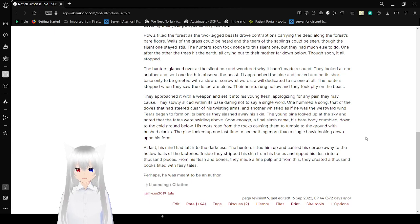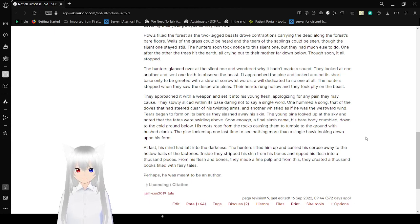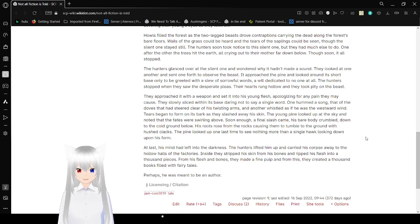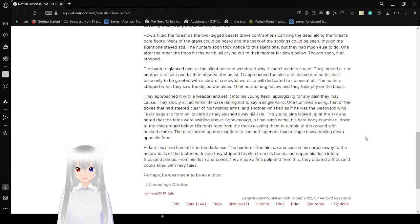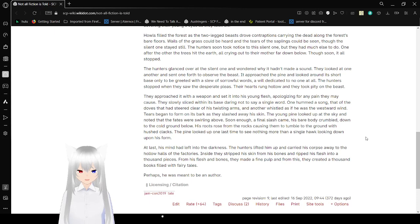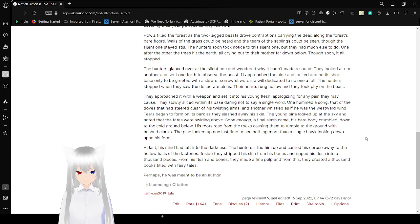They approached it with a weapon and set it into his young flesh. Apologized before any pain they may cause. They saw a slice within its face, daring not to say a word. One hummed the song, that of the doves, as they stood clear of his twisting arms. Another whistled as if he was the westward wind. Tears began to form on its bark as they slashed away his skin. The young pine looked up at the sky and noted that the fates were swirling above. Soon enough, a final slash came. His bare body crumbled down to the cold ground below. His roots rose from the rocks, causing him to tumble to the ground with hushed cracks. Pine looked up one last time to see nothing more than a single hawk looking down upon his form. At last, his mind left into the darkness.